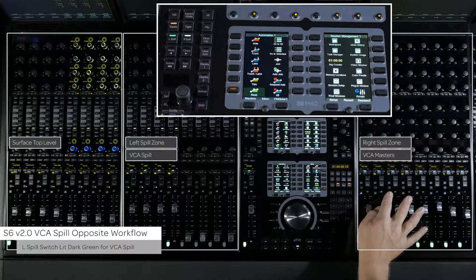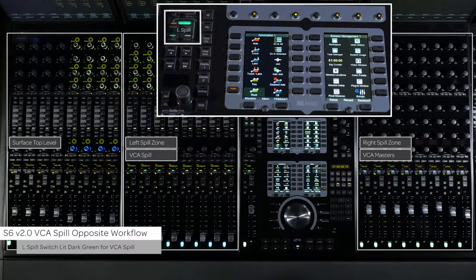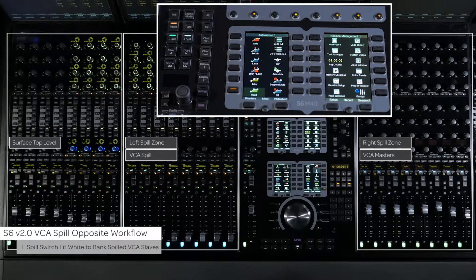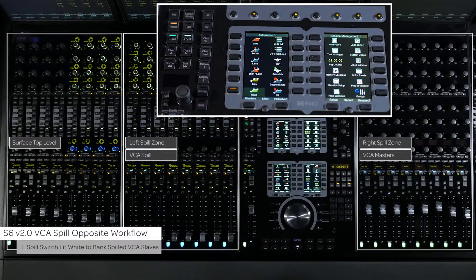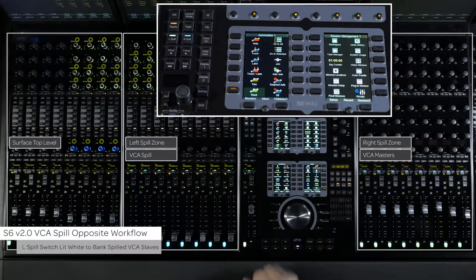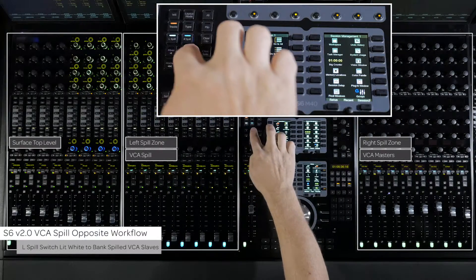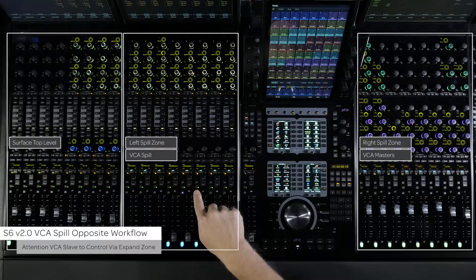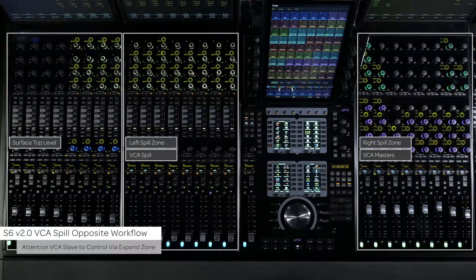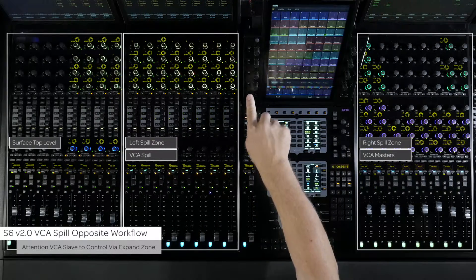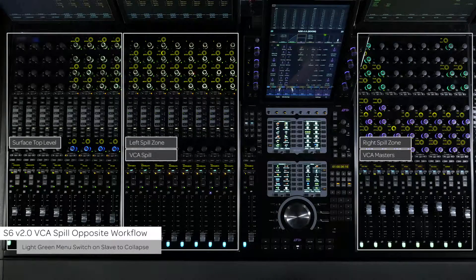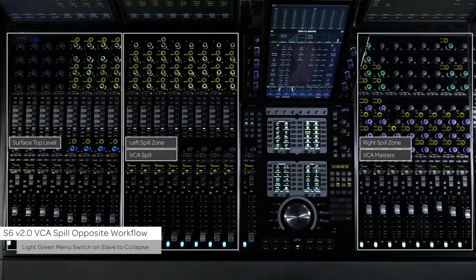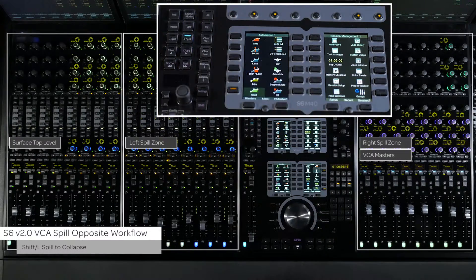The L spill switch will be lit dark green indicating that there is a VCA spilled into that zone. If there are more slave tracks than are currently defined for the left zone, press the L spill switch on the master module, making it white to target the left zone for banking. You can also attention any of the slave tracks to spill the channel's functions to the expand zones and the master module center section for further manipulation without collapsing the spill. To collapse the spill, press any of the light green menu switches on the slave tracks or press SHIFT and L spill on the master module.